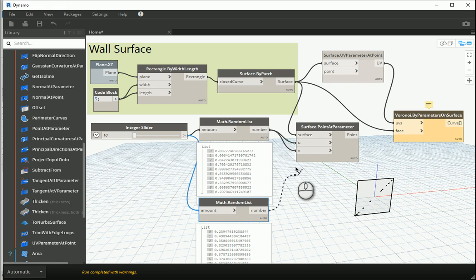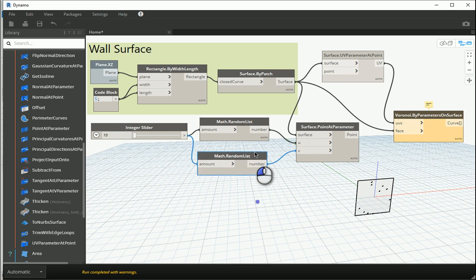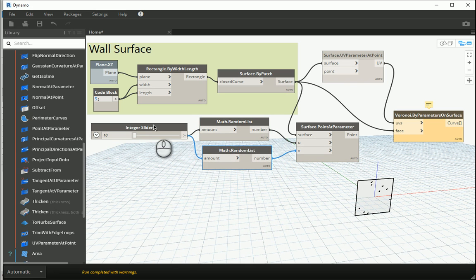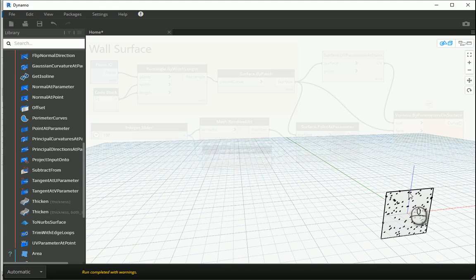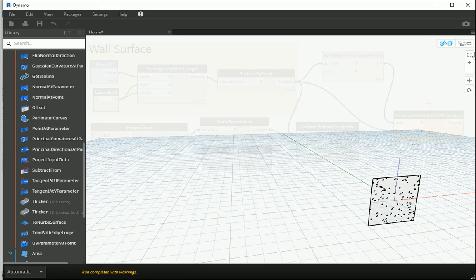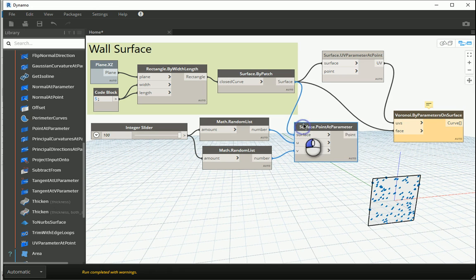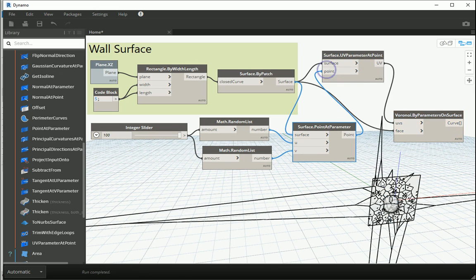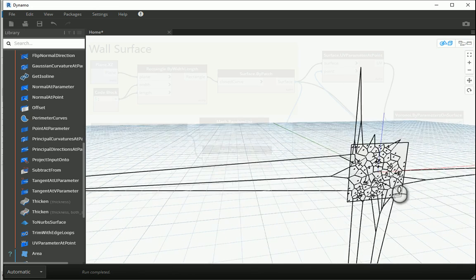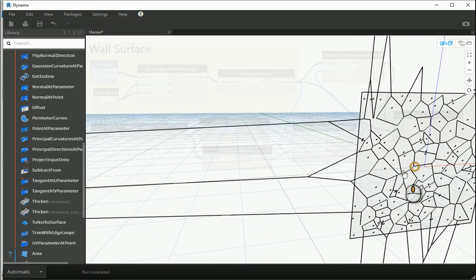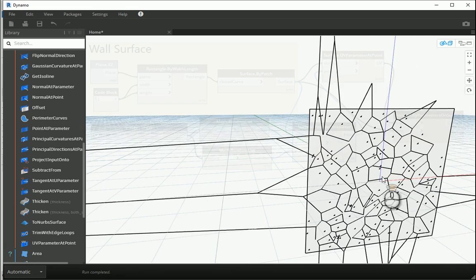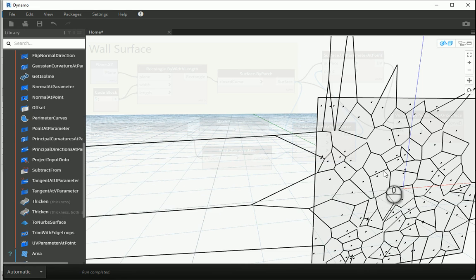Now the second random list coming from the same slider has different numbers inside. If that goes to my V, we have different points on the surface. For instance, if I put this on hundred, we have hundred points on the surface. If this goes to my point, it's gonna create that Voronoi pattern here.